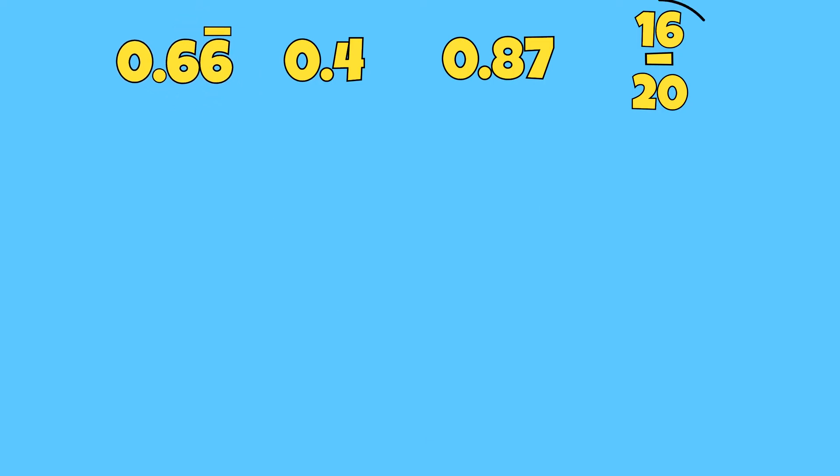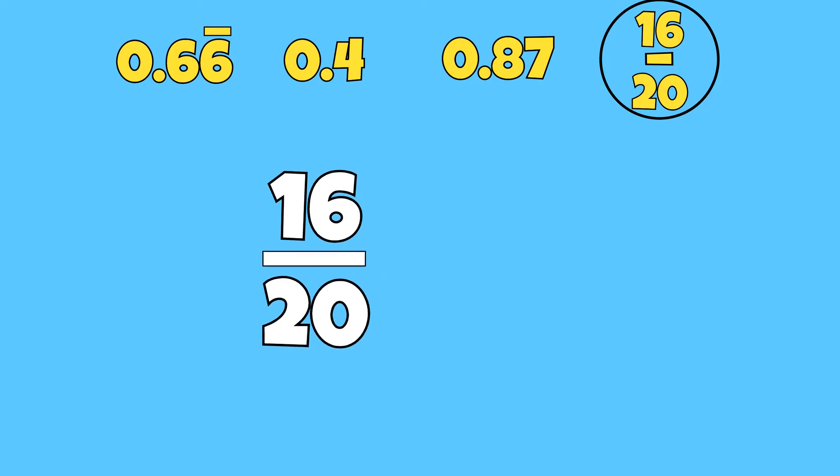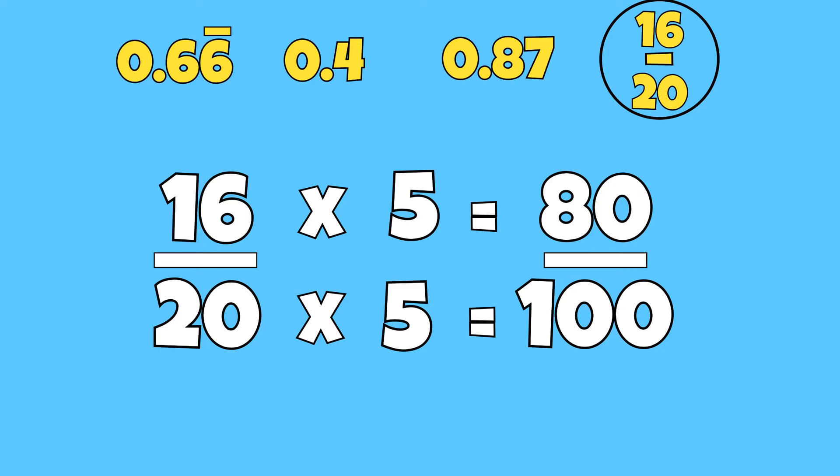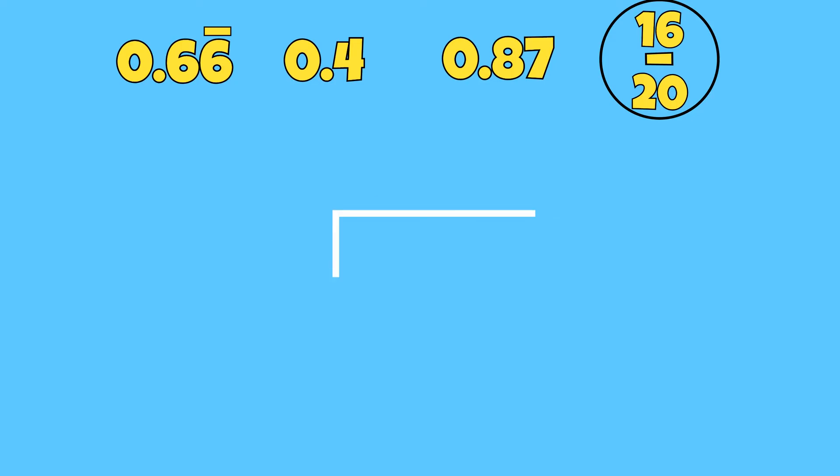To convert 16 over 20 to a decimal, I can change the denominator to 100. If I multiply the denominator and numerator by five, our new fraction will be 80 over 100, which we know is the same as 80 hundredths. Another way of converting 16 over 20 to a decimal is by dividing its numerator by its denominator.